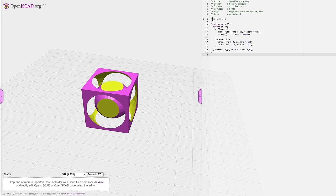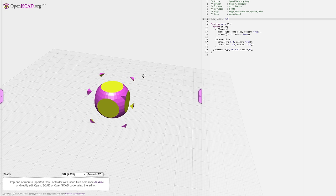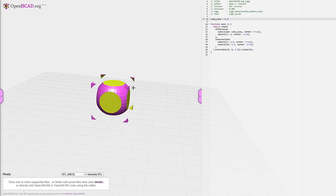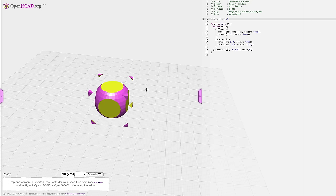But OpenSCAD isn't exactly user friendly for everyone, so it's good to know that it's also sort of possible in Fusion 360.